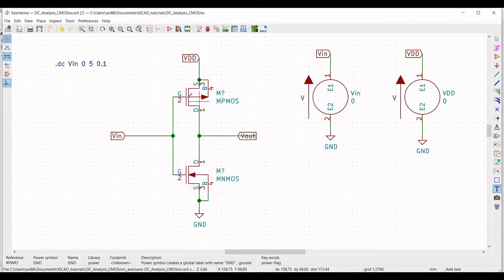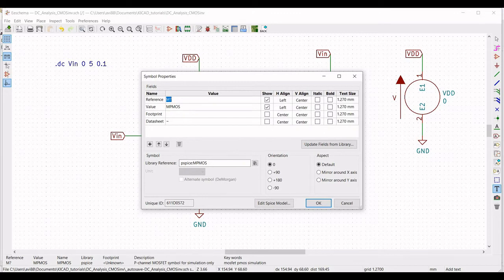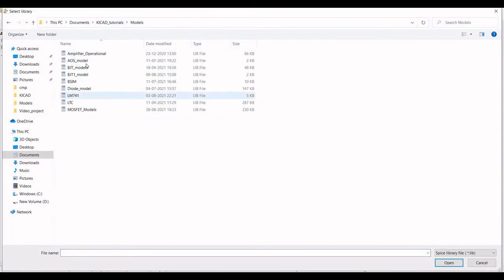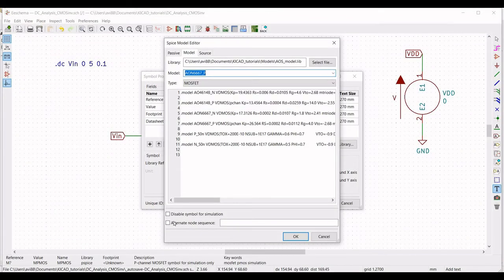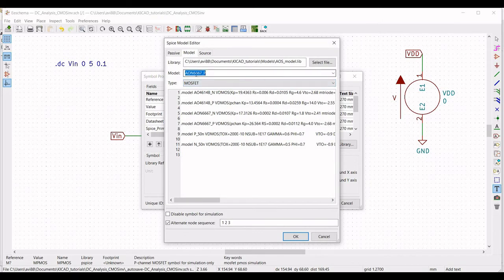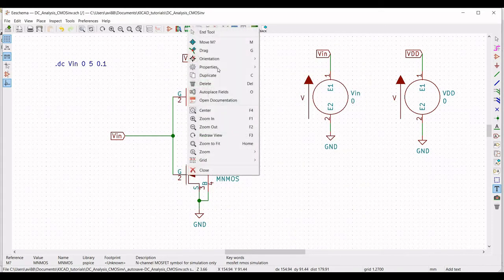Now we have to define the model for our PMOS and NMOS. Right-click on the PMOS, click on Properties, Edit Property. Define the reference as M1 and click on Edit SPICE Model. Select the model AON667_P and define the alternate node sequence as 1 2 3. Copy this model name, paste it in the value tab, and click OK.